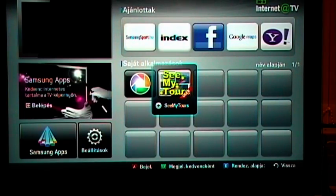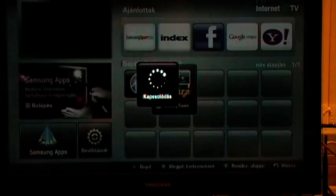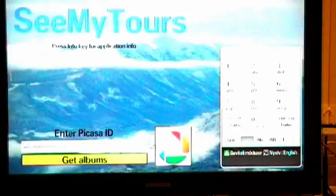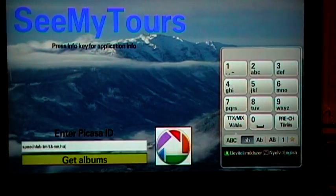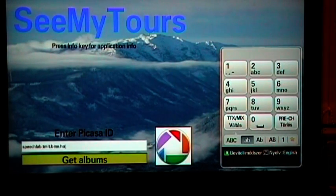The main goal of our SeeMyTours application is to see side-by-side the photos of a tour stored in Google Picasa albums and the position of the photos on Google Maps.